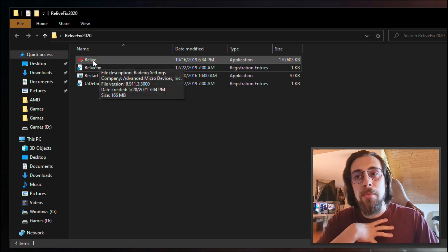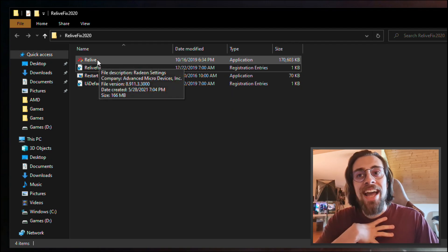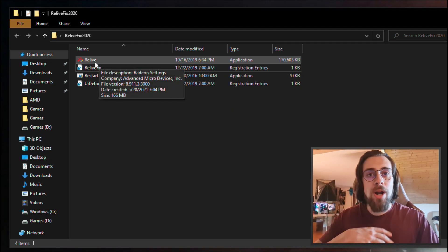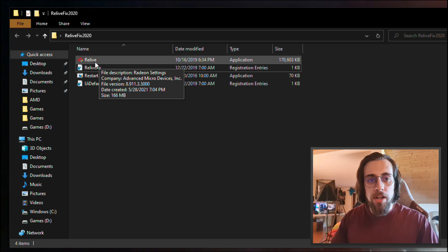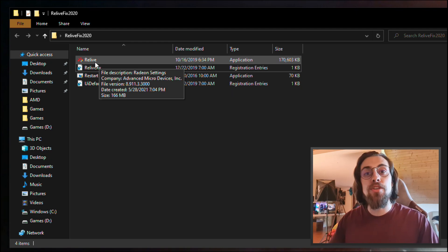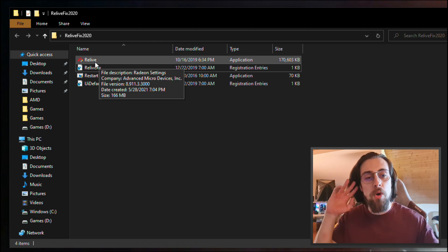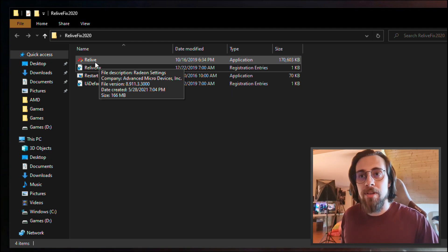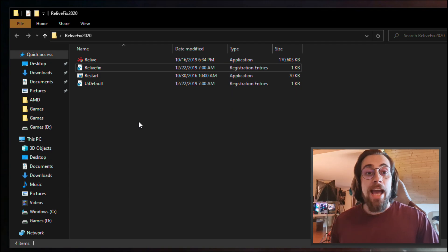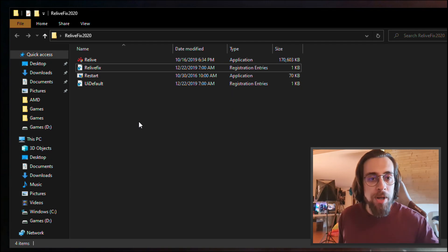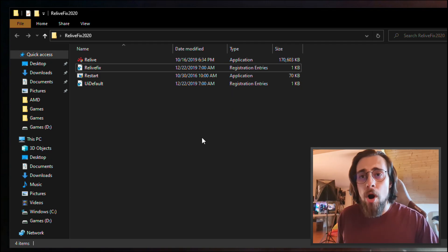After that, just go and install here. Double-click here and install the ReLive. You are basically installing the 2019 overlay so you can actually use the recording and streaming feature.